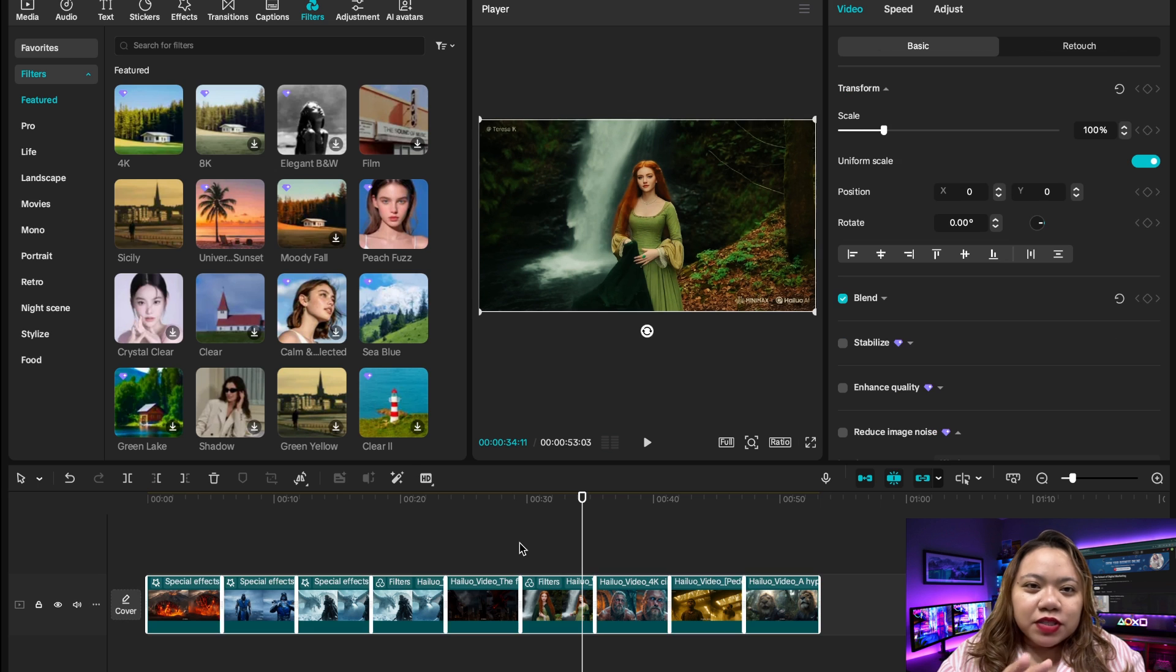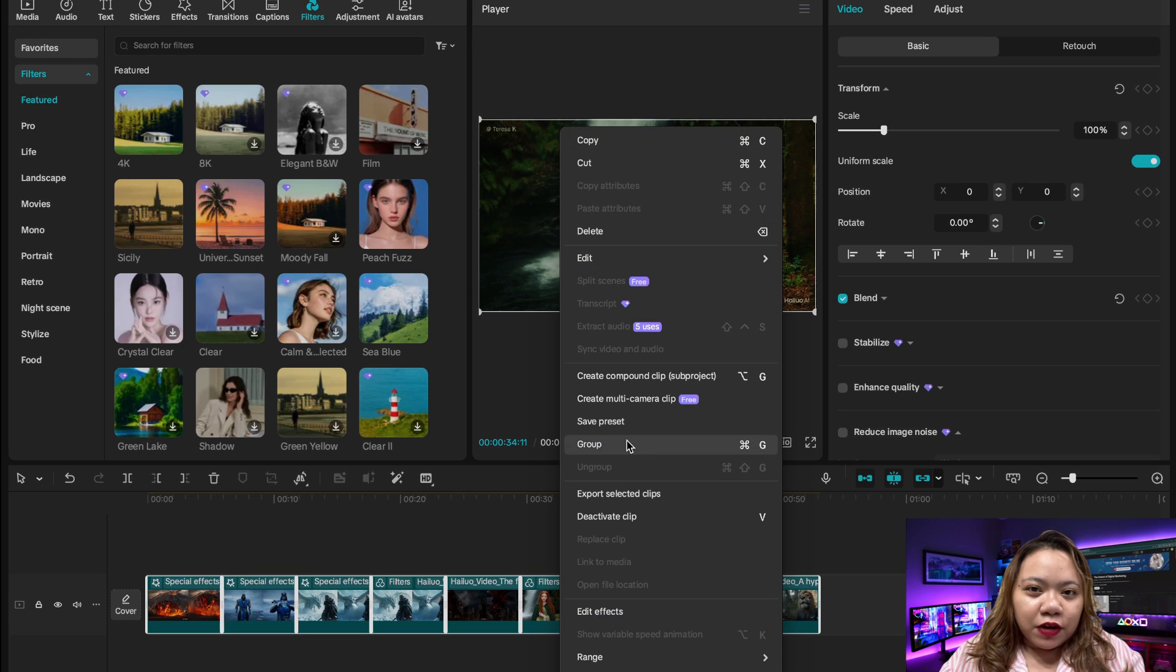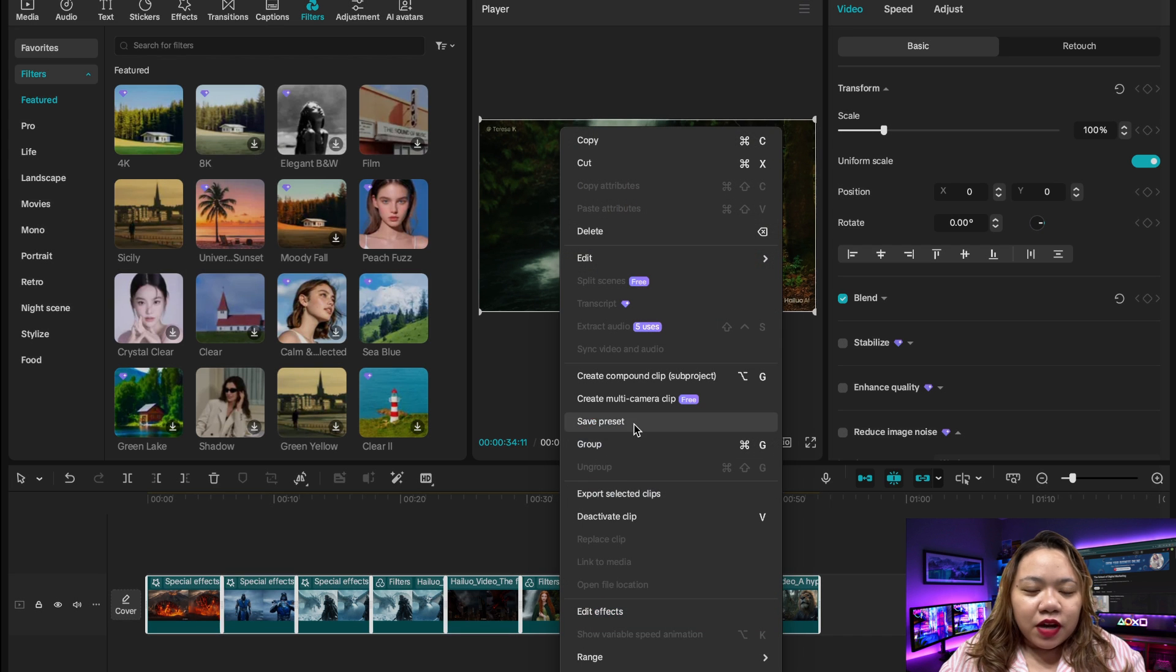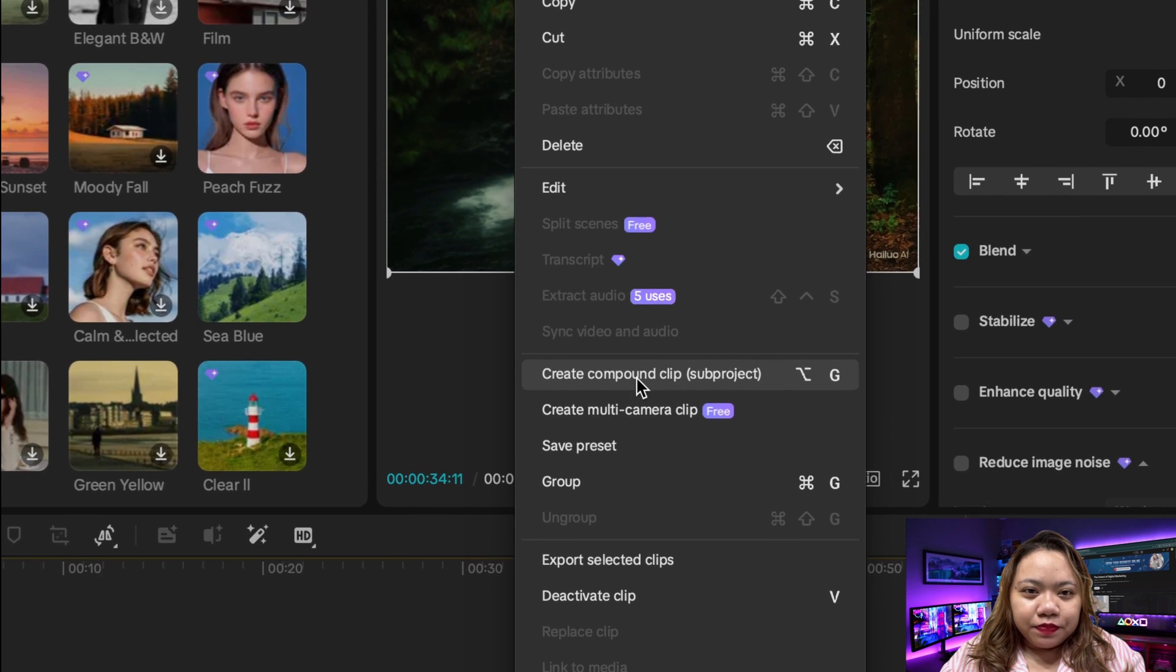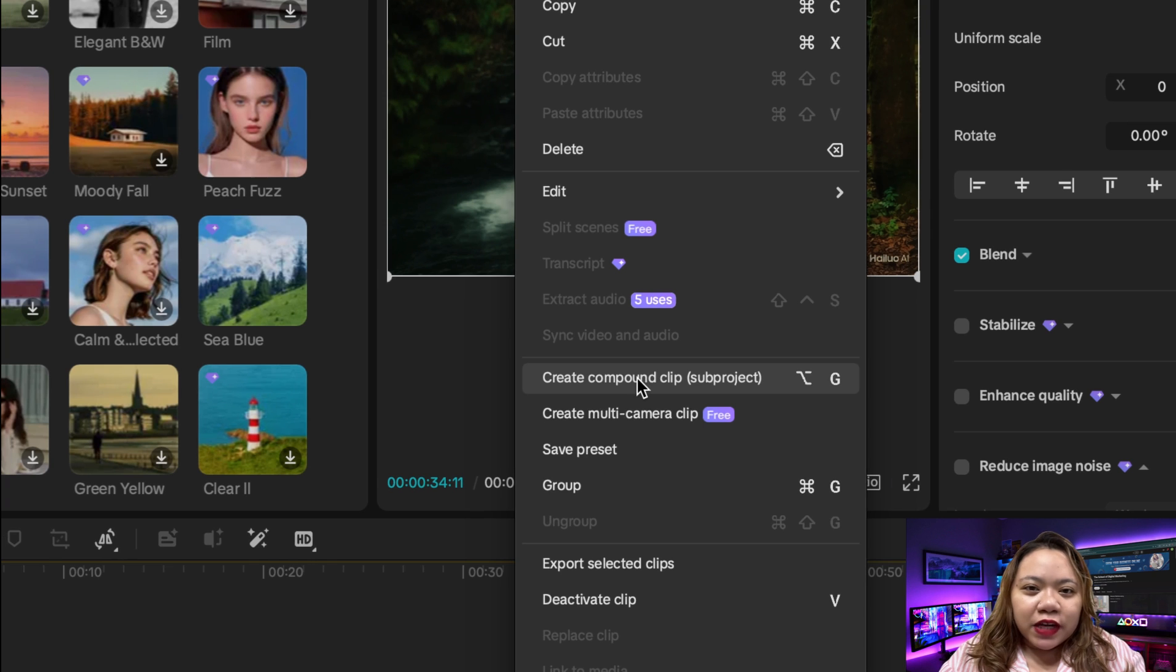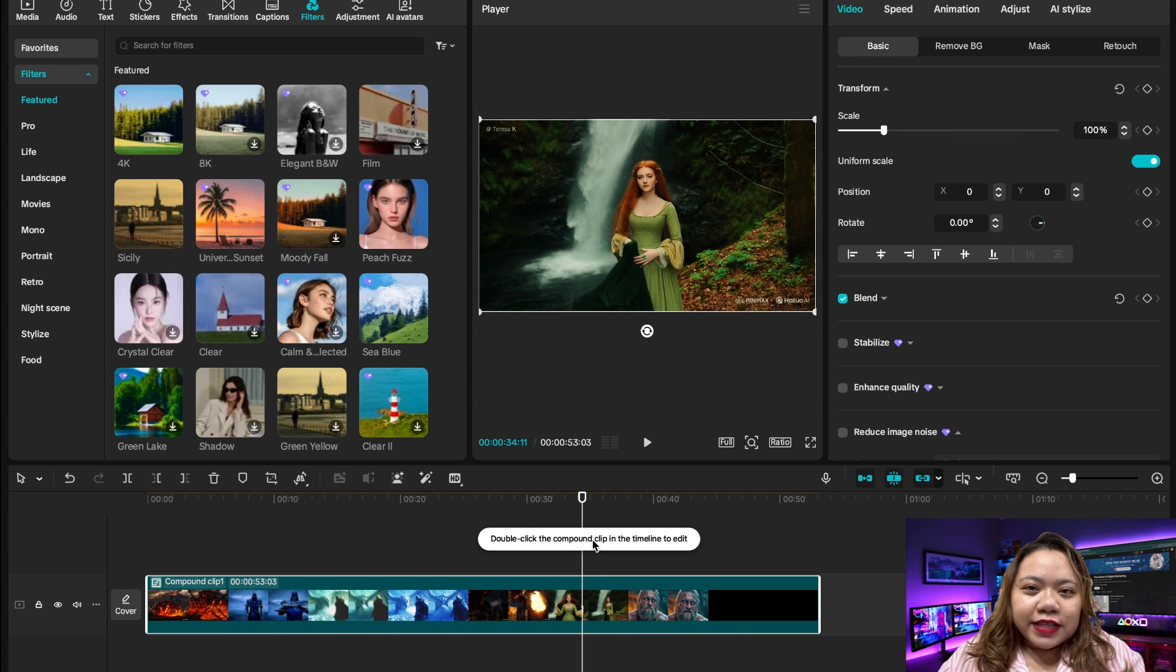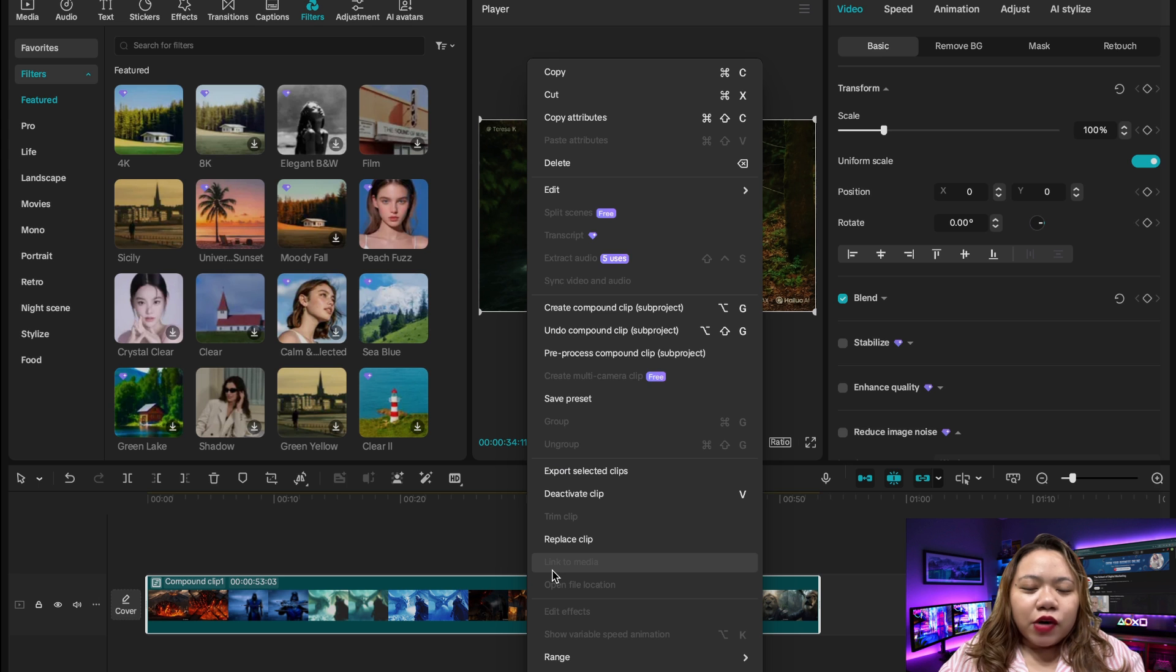So here comes the real magic on your timeline. You can select everything, all your video clips, images, text, effects, audio, all of it. Right-click and choose convert to compound clip. This emerges everything into a single unified layer. It's like flattening all the edits into one clean track.